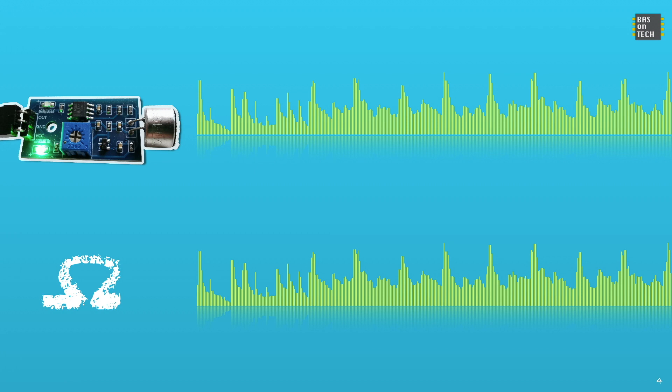This means that when we apply 5V to our board the sensor sends 5V to the out when there is a low resistance, so when there is almost no sound, and it sends around 0 when there is a lot of sound.